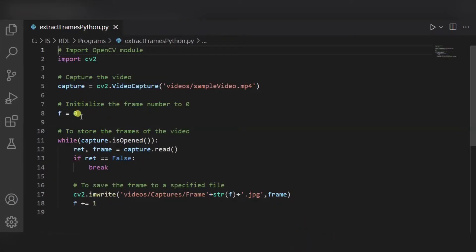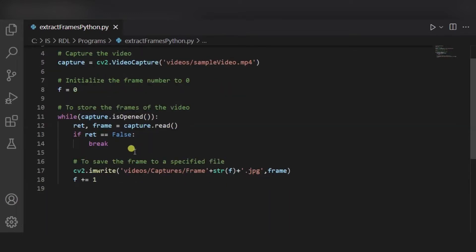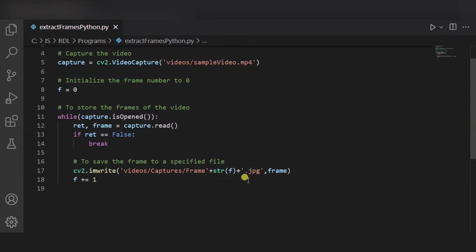We are initializing the frame number to zero. To store the frames of the video, we are using a while loop, and until the end of the video we are reading each frame. We are storing the frames — this is the path of the folder where each frame will be stored; you have to edit it as per your path. This is the file format, that is the JPG format.